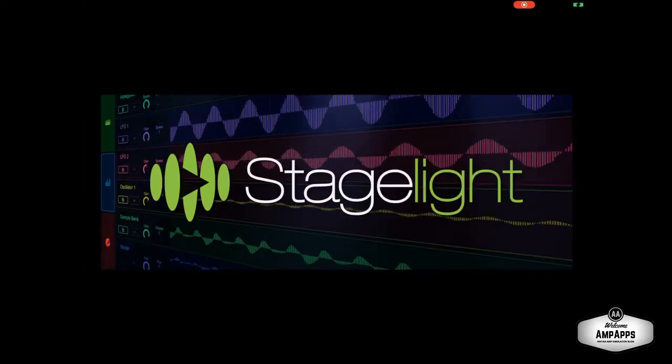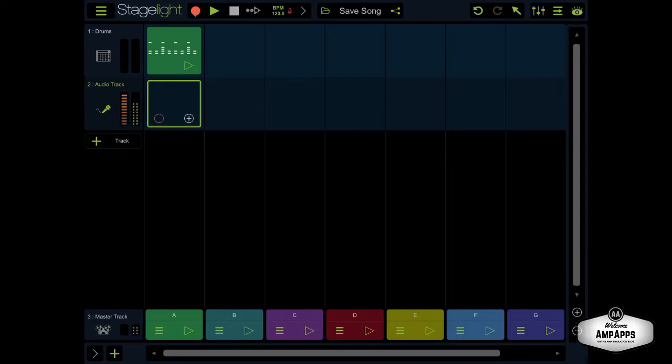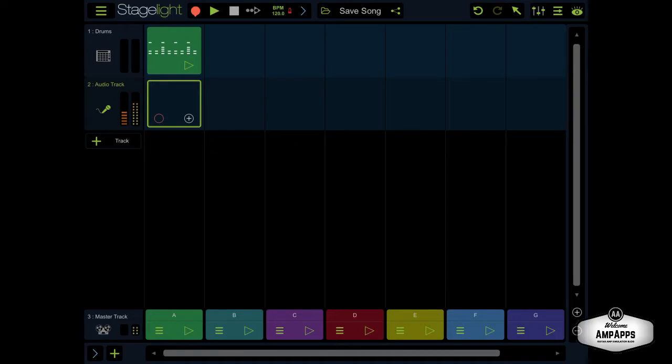I'm going to go to StageLight, and we have the audio track here. And, as you can hear... I'm only getting mono.